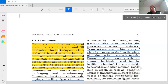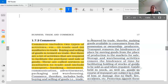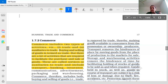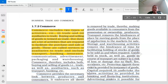When we manufacture or grow goods, we need to store them. With the help of warehousing, goods are provided throughout the entire year according to requirement.